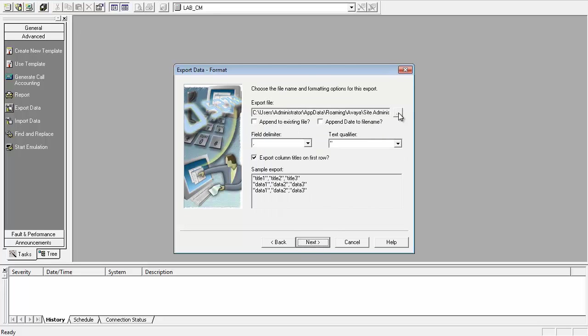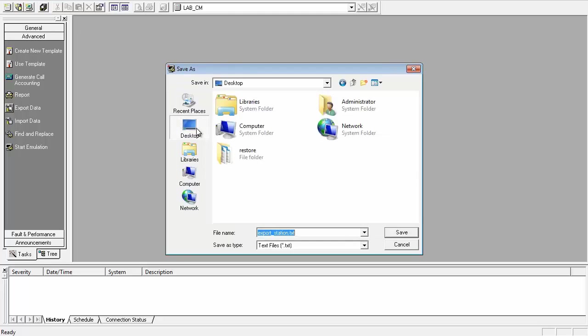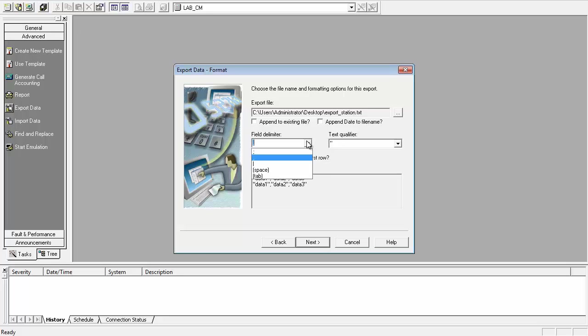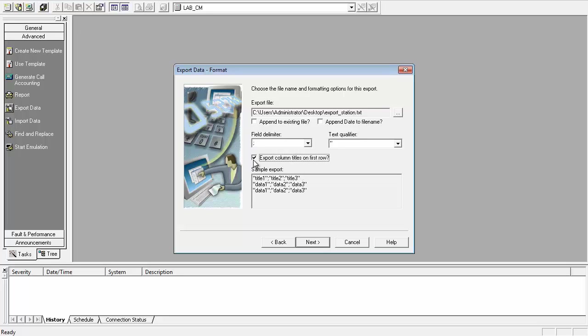Here we need to choose the location where the exported file needs to be stored. I am choosing Desktop. Once the location is chosen, we need to set the field delimiter, which should be semicolon. The text qualifier can remain as quotation marks, and we also need to check the box for Export Column Titles on the first row.